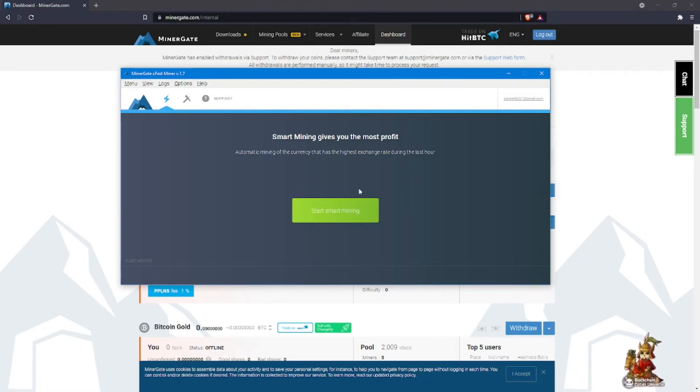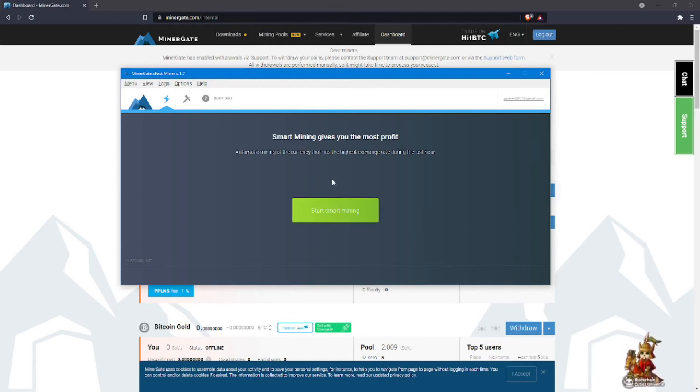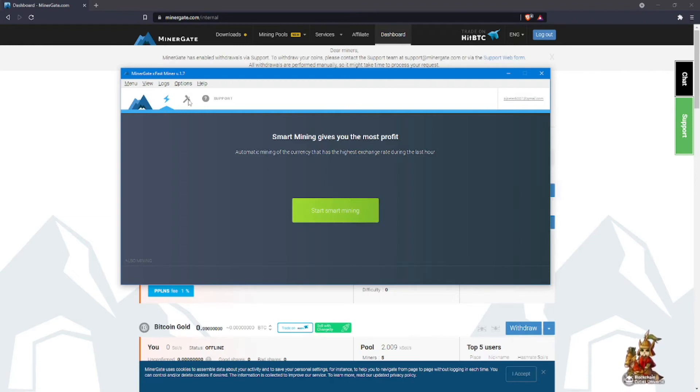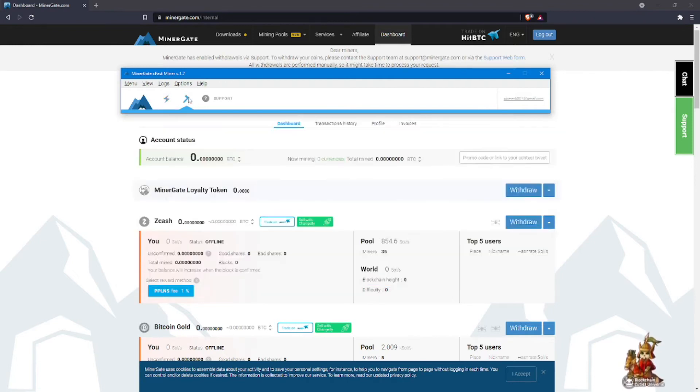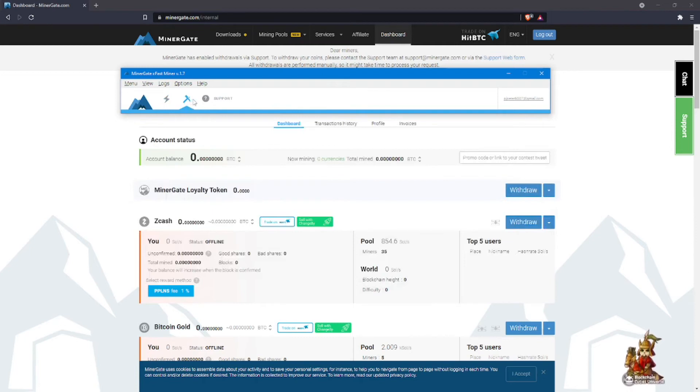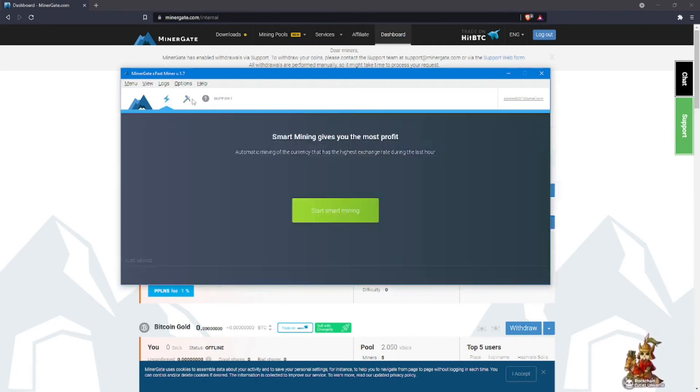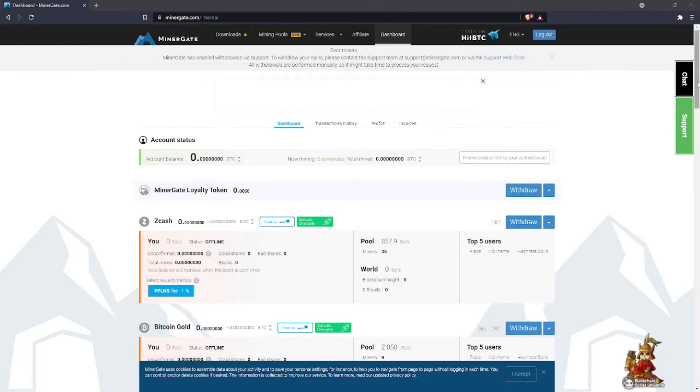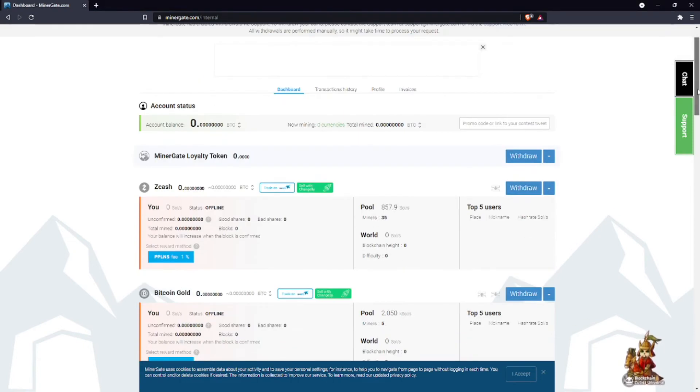When you click mine, that's what it'll do. But what you can do is once it starts, you can go into this little hammer right here. When you click on the hammer, it will give you an option to choose which coin you'd like to mine.